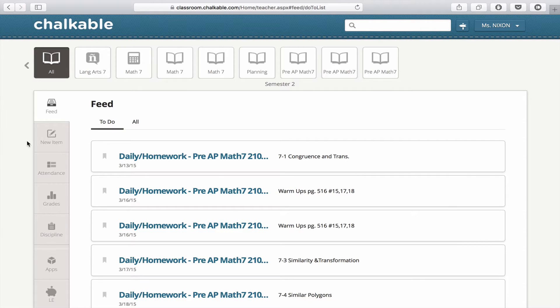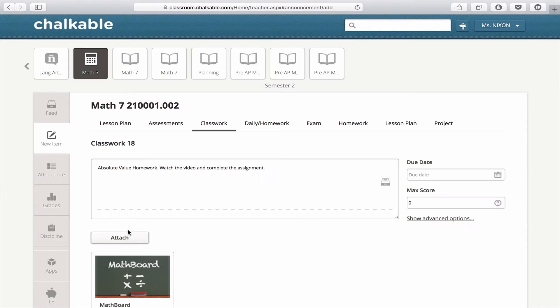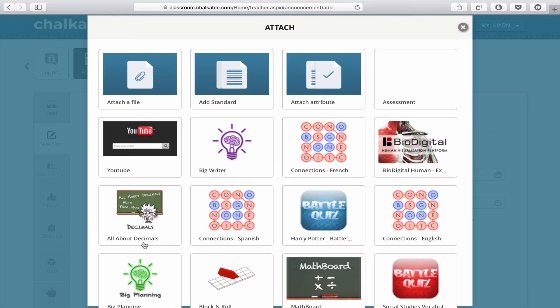To send an assessment, click on New Item, click Attach, and choose Assessment.